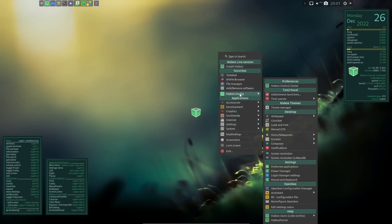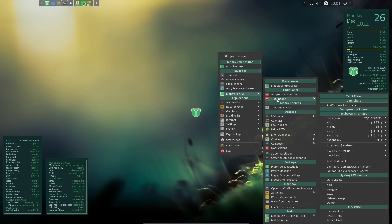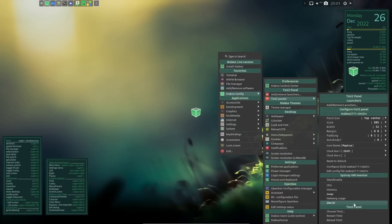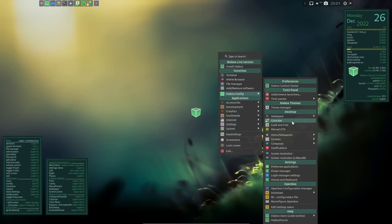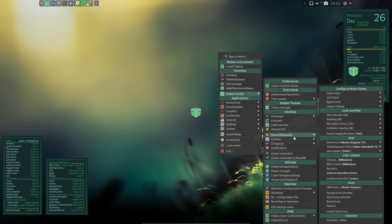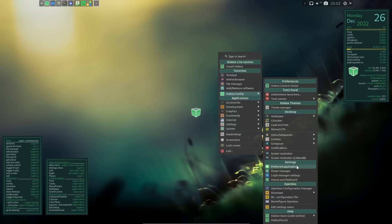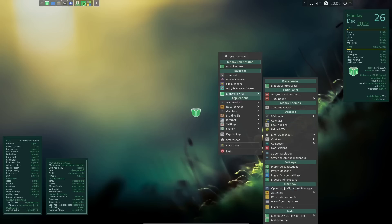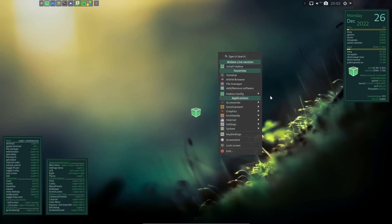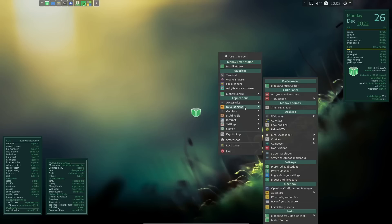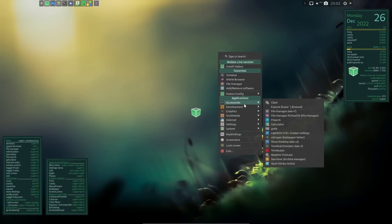Let's close out of that and right-click to look at MayBox Config. You can add and remove launchers, adjust Tint2 panels, manage your theme, wallpaper colorizer, look and feel, reload GTK, side panels, Conky composer, screen resolution, preferred applications, power, and OpenBox config. I feel this gives me a lot of customization like KDE, but it's lightweight and everything is easy to reach. I know some people complain I spend too much time on pre-installed applications — I apologize, but it's the way I do my reviews.